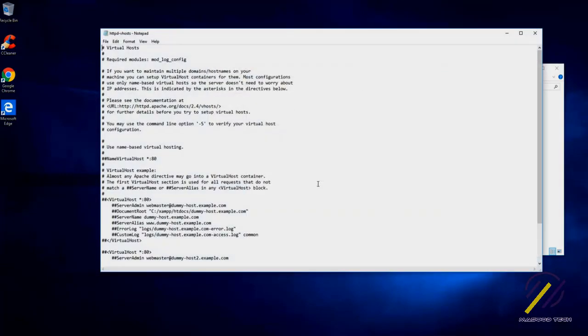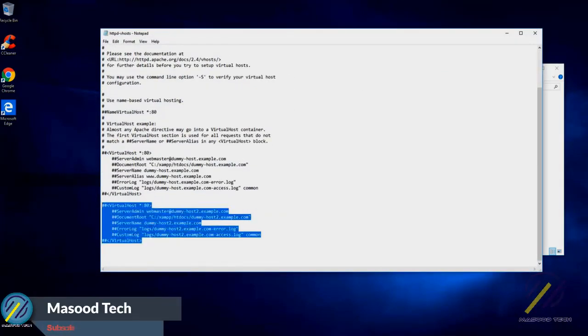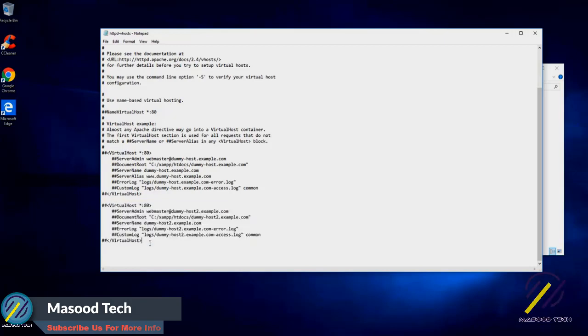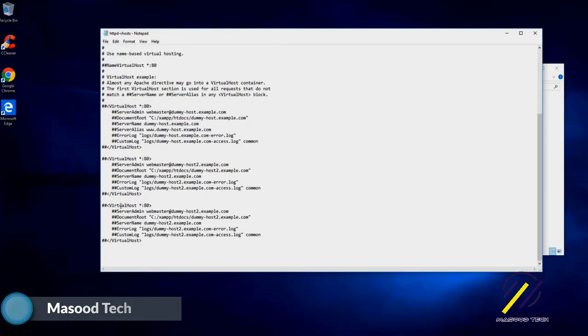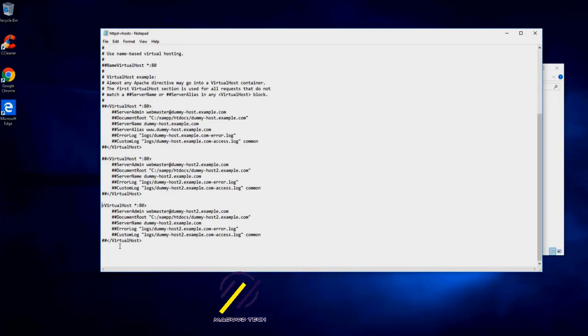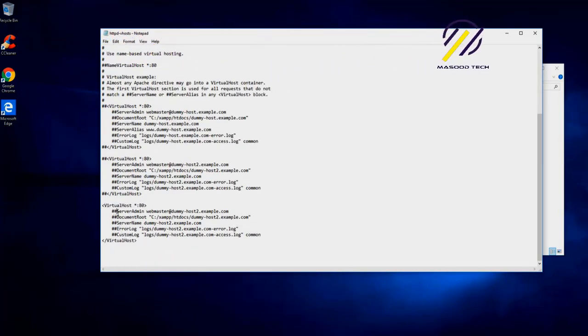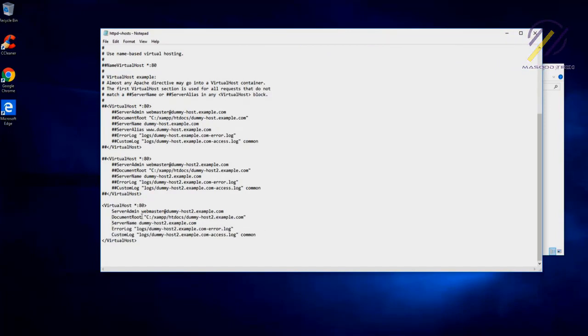We can see httpd-vhost, so let's open this one and let us create a new virtual host. What I will do now is copy this one and I will just uncomment everything from here. Let us uncomment everything first. We have uncommented everything, and the first thing we need to do is change the domain name.